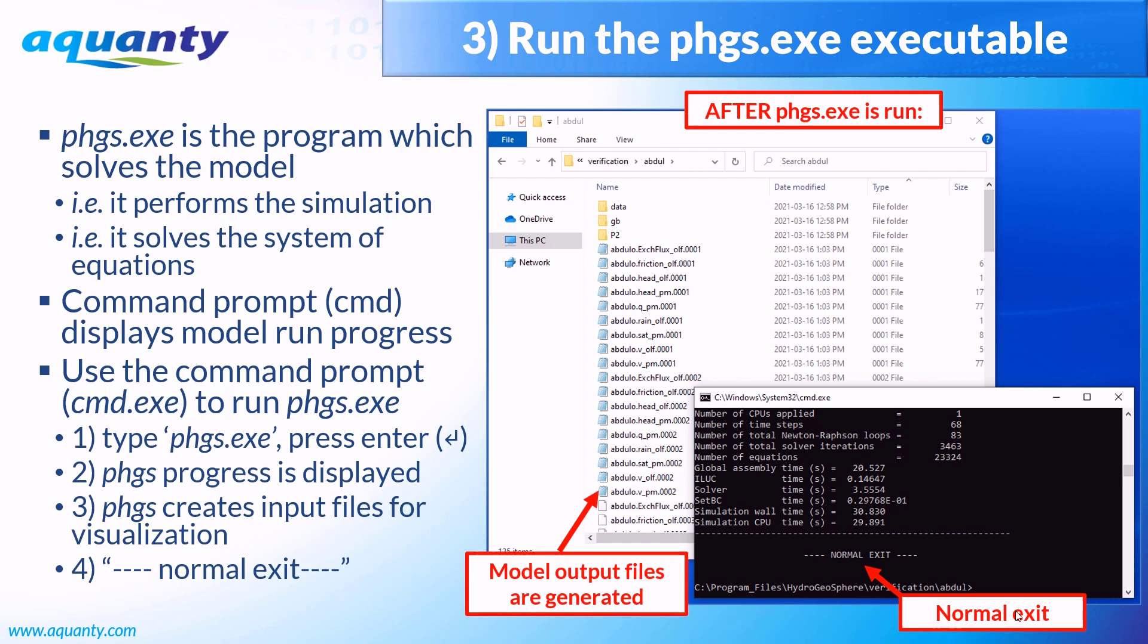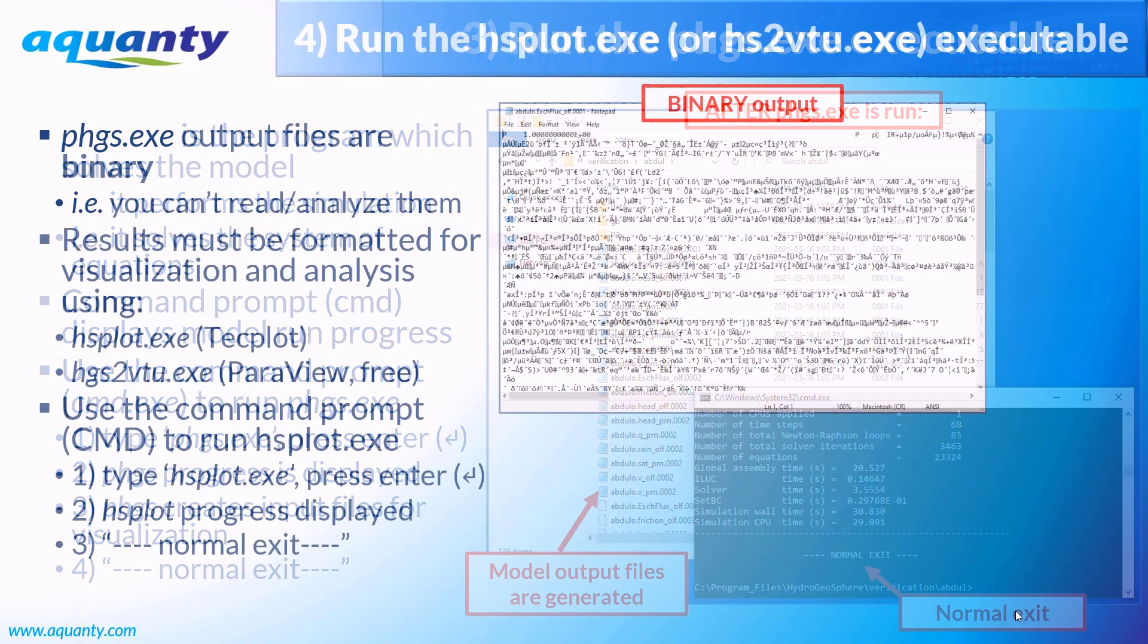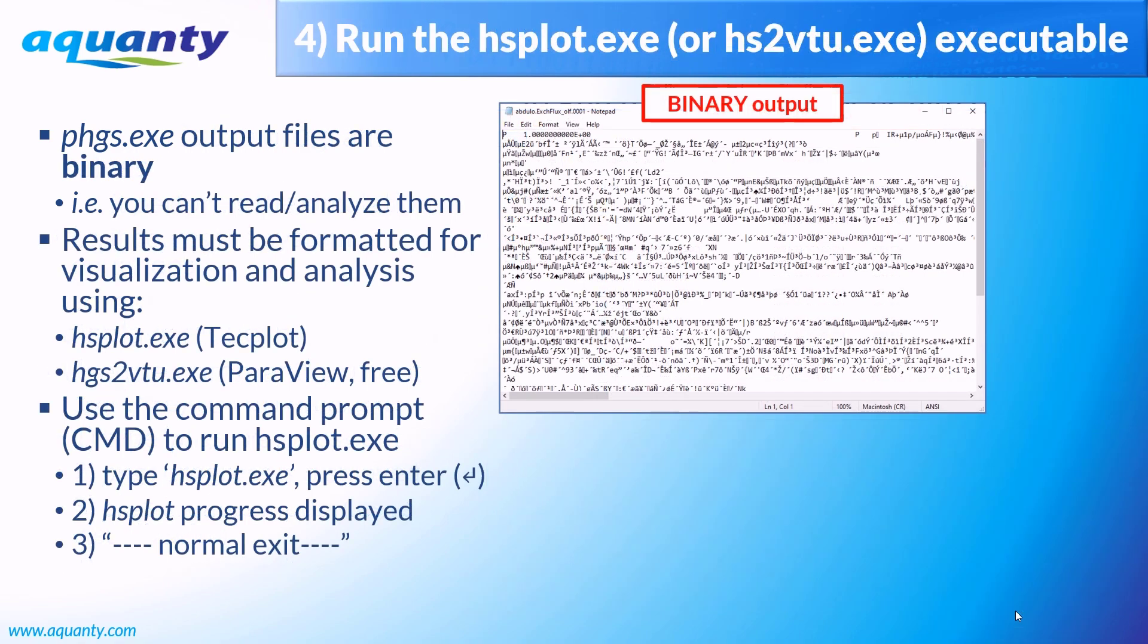However, the majority of model output files are in a binary format, which you're not going to be able to easily review. In order to review and visualize your results, a third and final program must be run, which will reformat the model results into something more helpful.